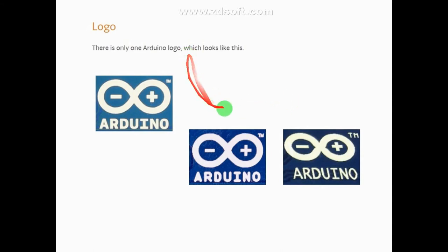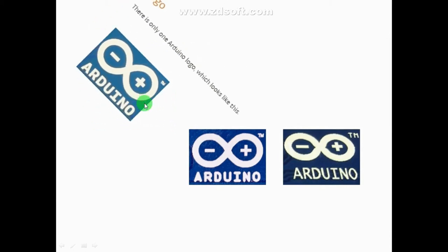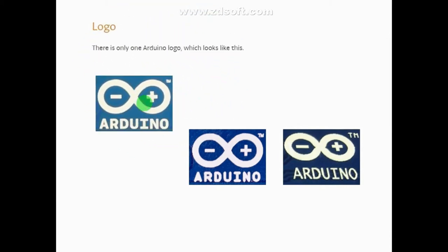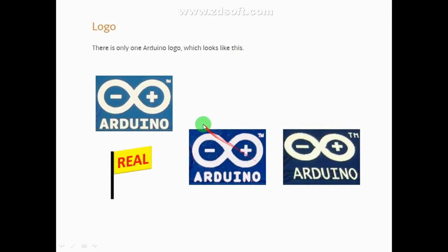On the real board you will see 3 tag marks on the logo. This logo is complete and clean. On the clone the logo is dark and less clean.